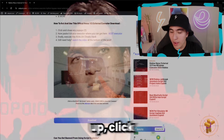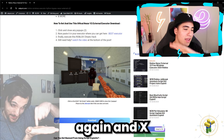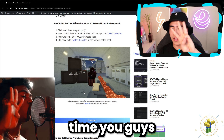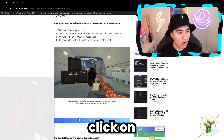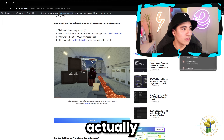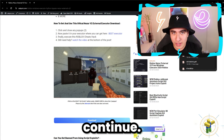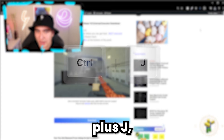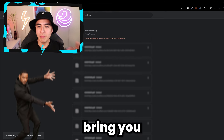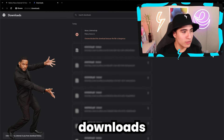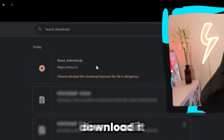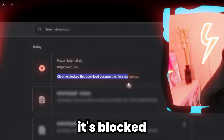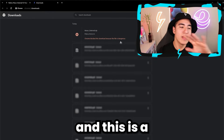Click X out of the popup, click again, and X out again. But on the third time you click the button, it'll actually continue. If you do Ctrl+J, it'll bring you to your downloads where you can see it's trying to download, but it says it's blocked because it's dangerous.